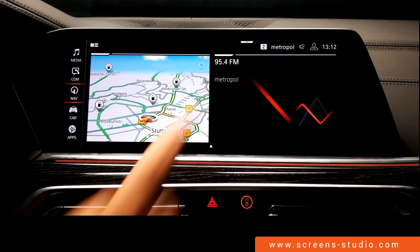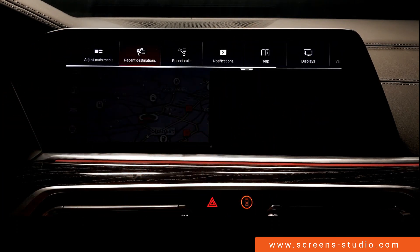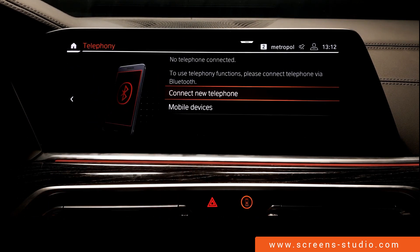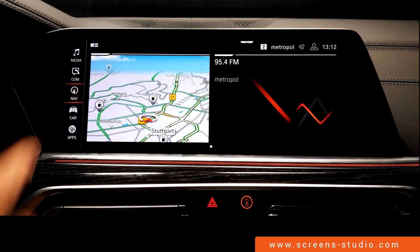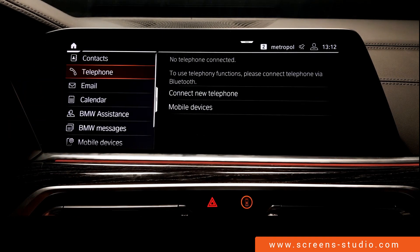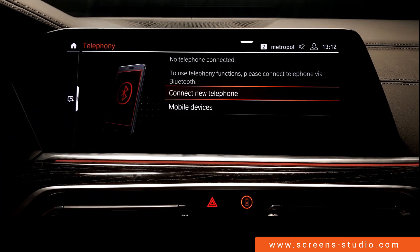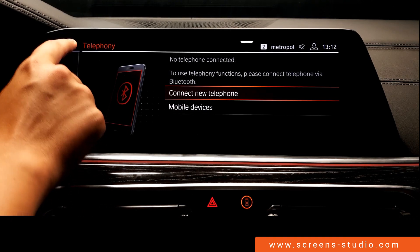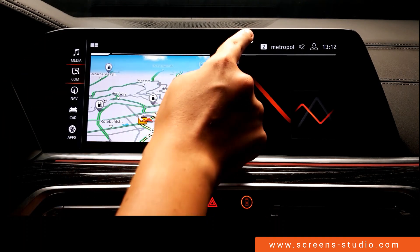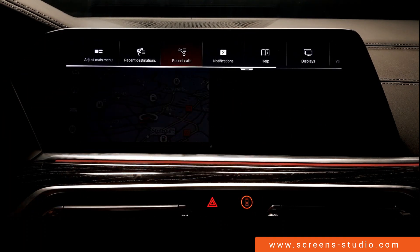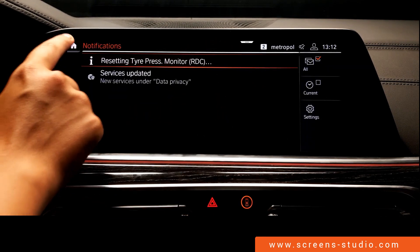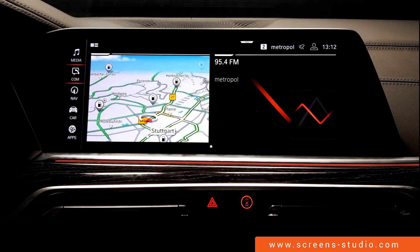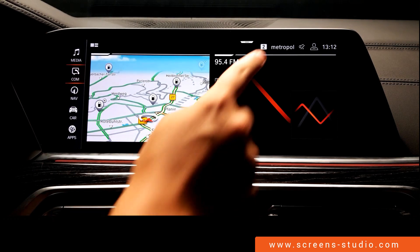Back to the home screen, then the drop-down menu and 'recent calls' — we're directed to the shortcut for communication and then telephone. Back to the home menu, drop-down menu, and notifications — we're directed to the shortcut for notifications, which can be found under car.